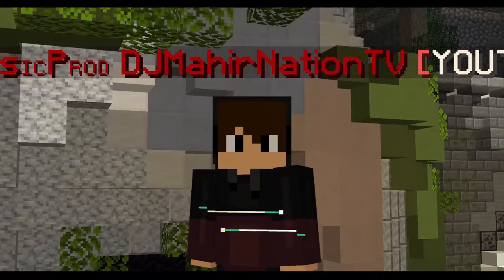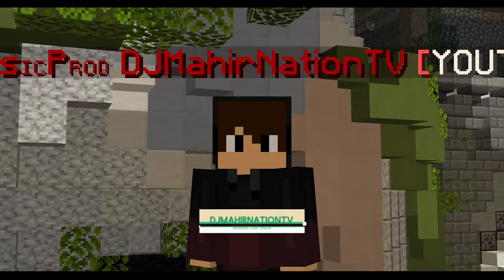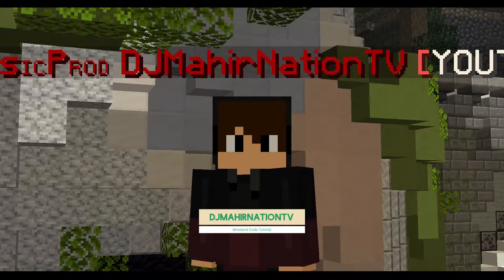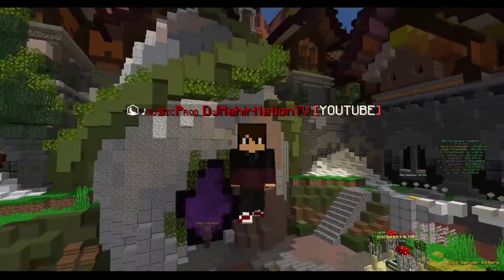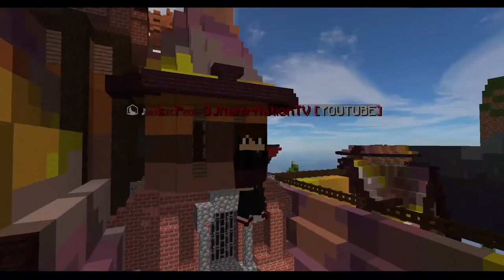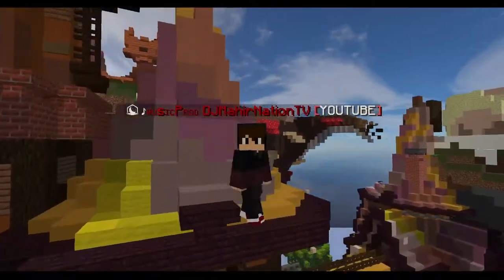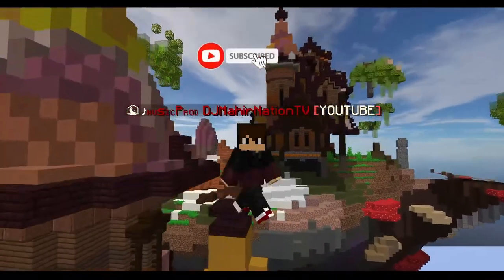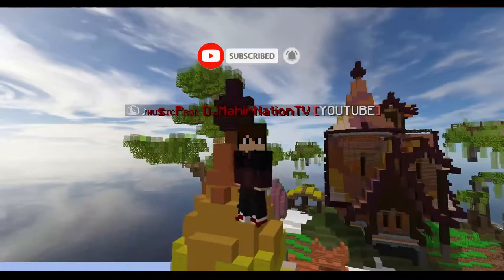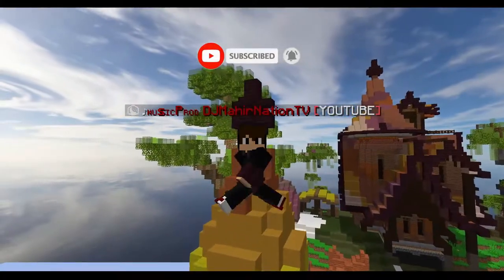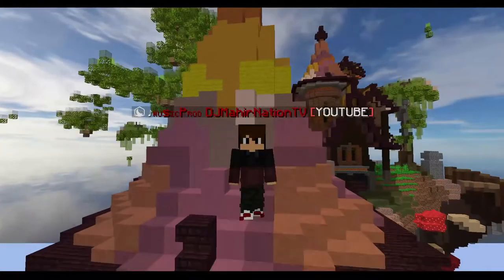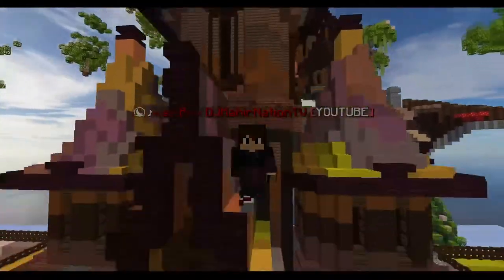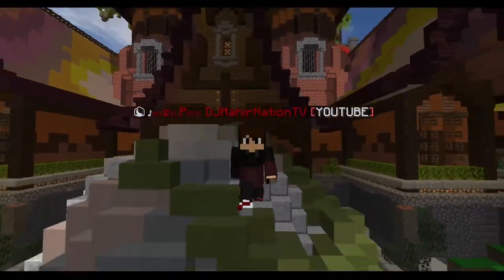Yo guys, what's up, welcome to our new video on this channel. Today I will show you how to make a scoreboard on Creative Plus. Don't forget to leave a like, subscribe to this channel, and activate the notification bell so you won't miss any content here — it will notify you every time.